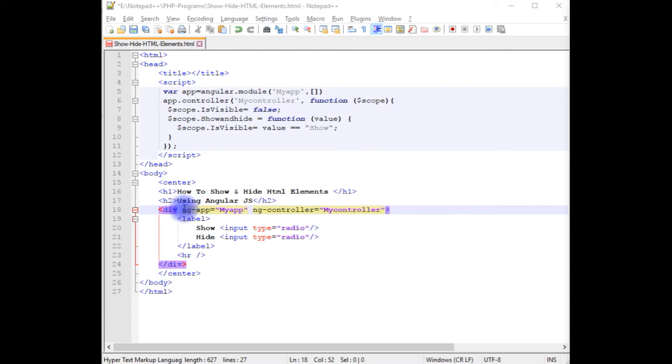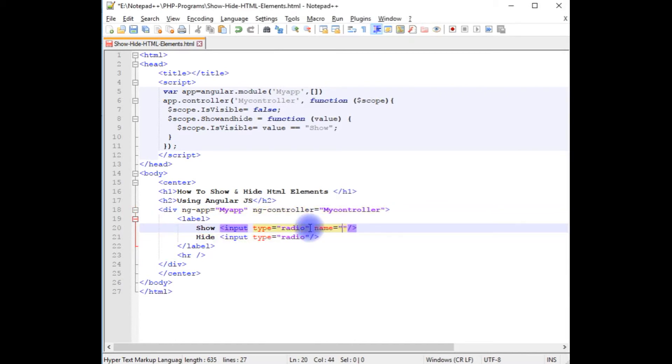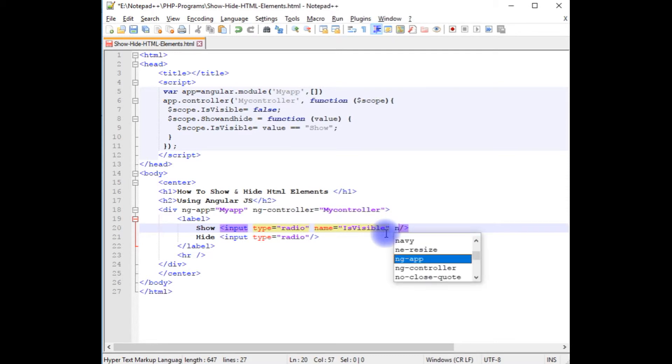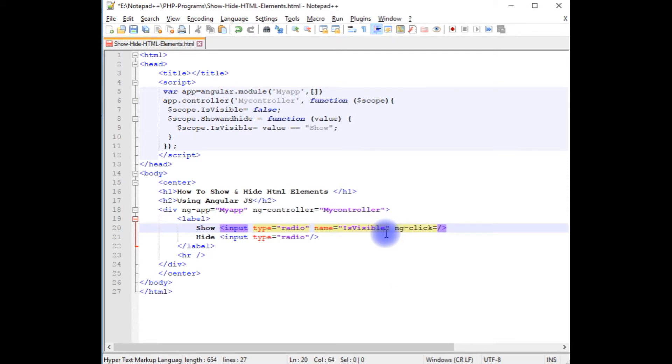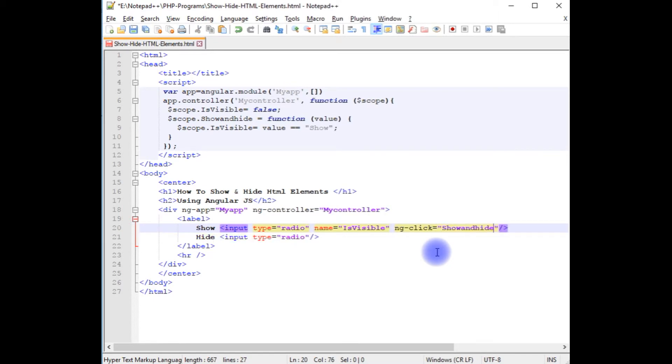After adding the AngularJS directives to this div tag, now in this radio button I am creating the name attribute equals 'isVisible'. ng-click equals showAndHide between the double quotes - this one is 'show'.